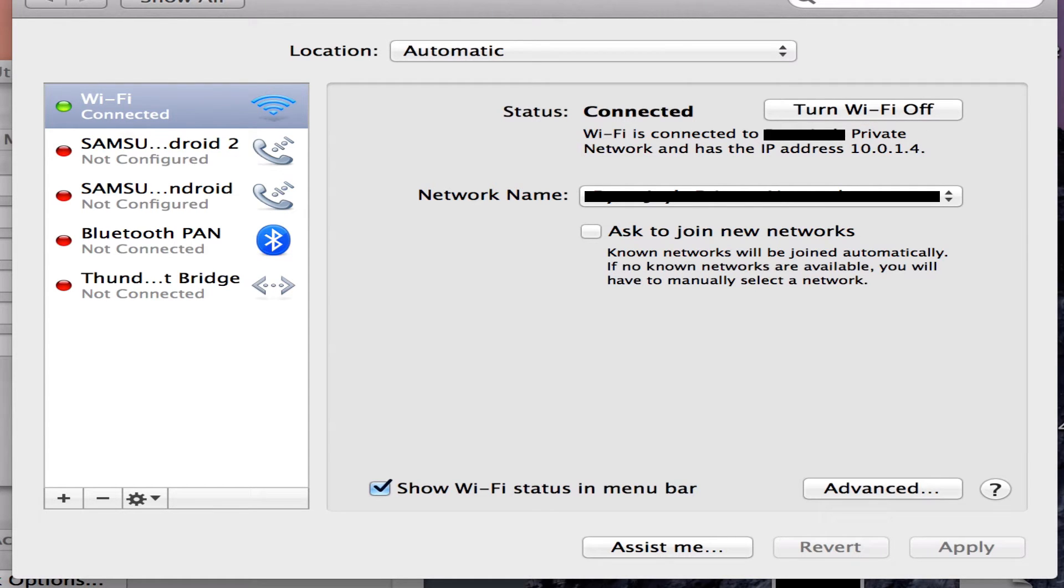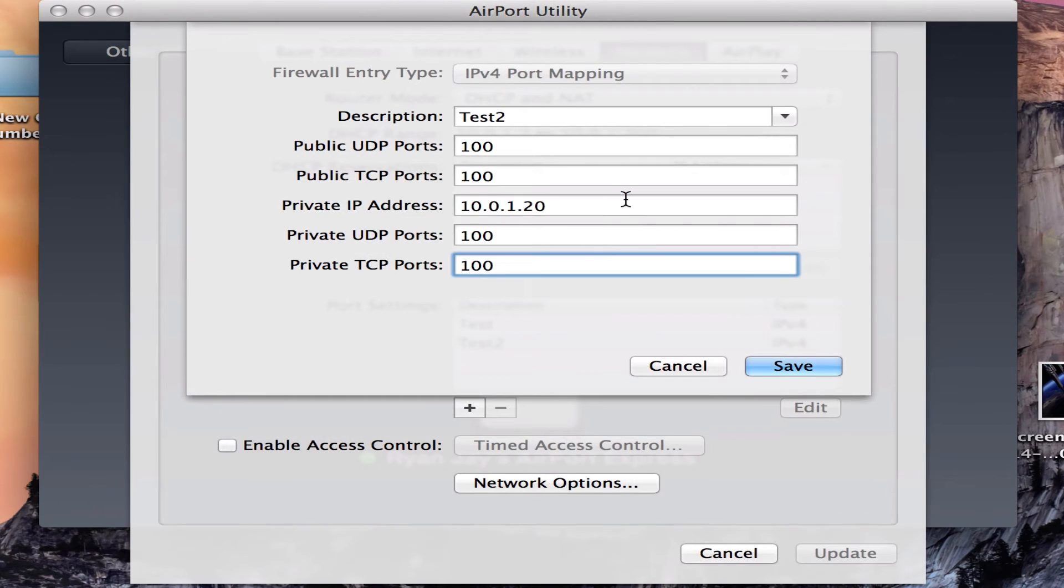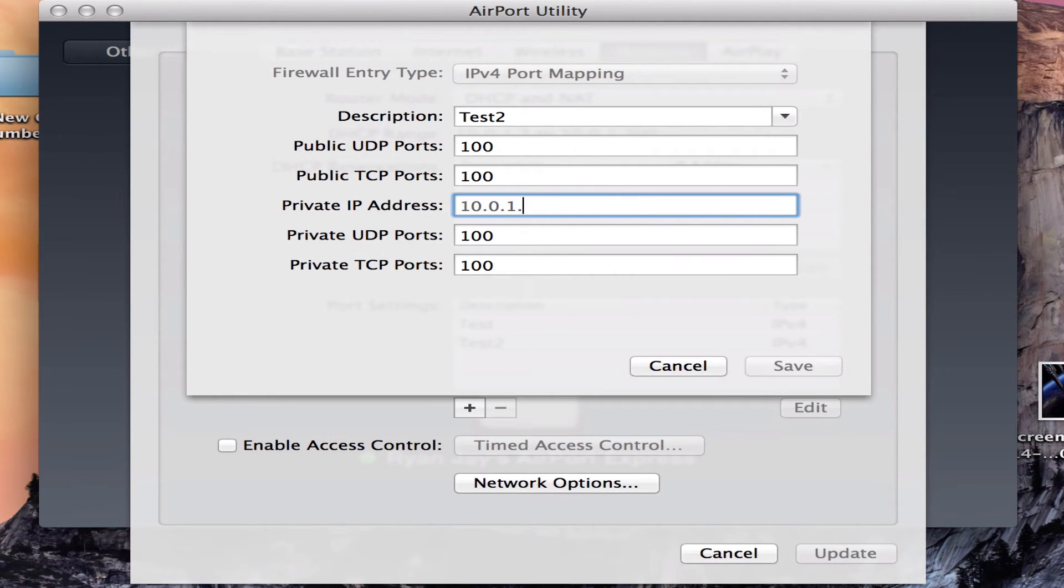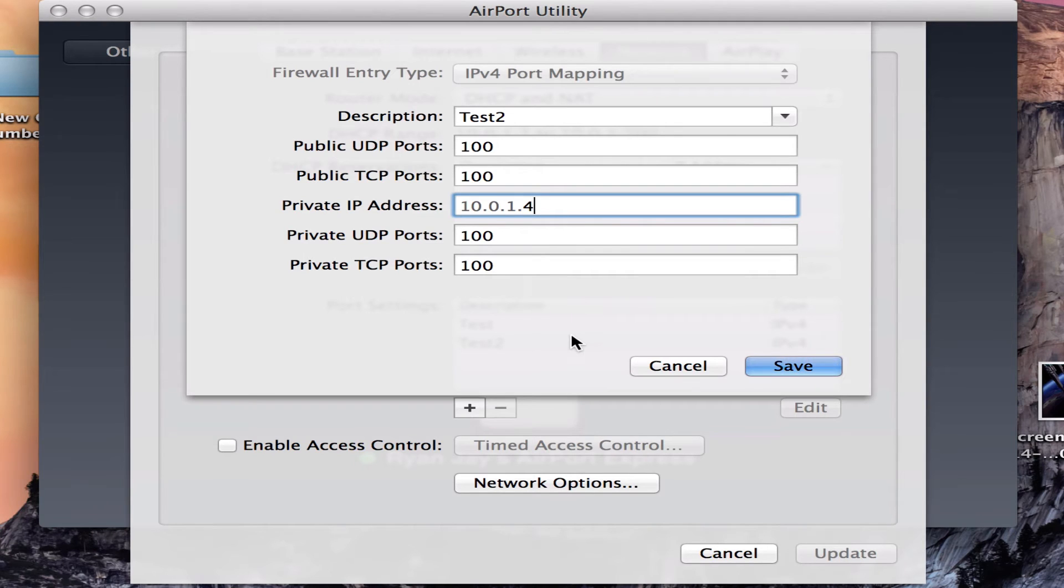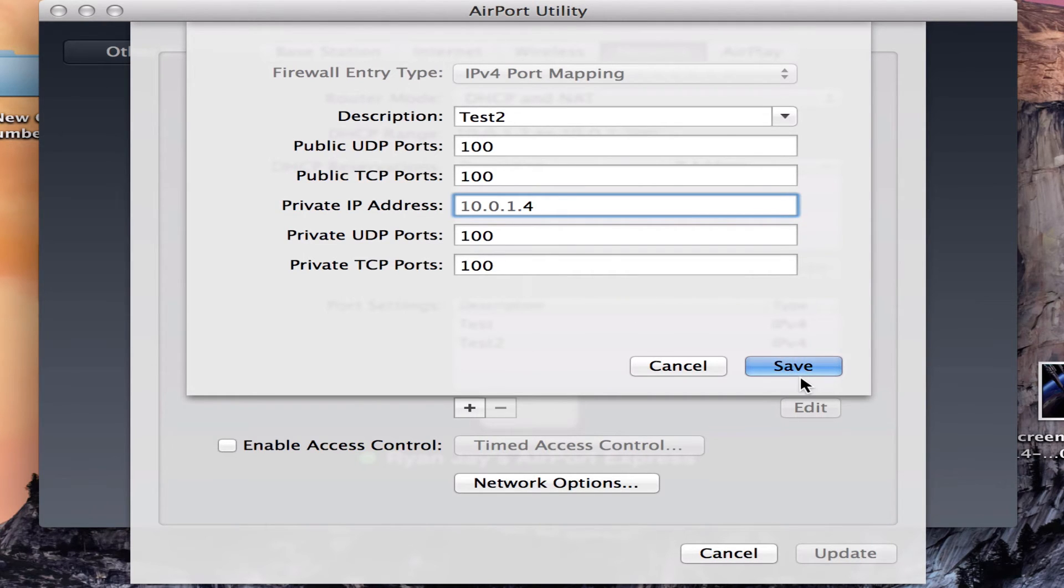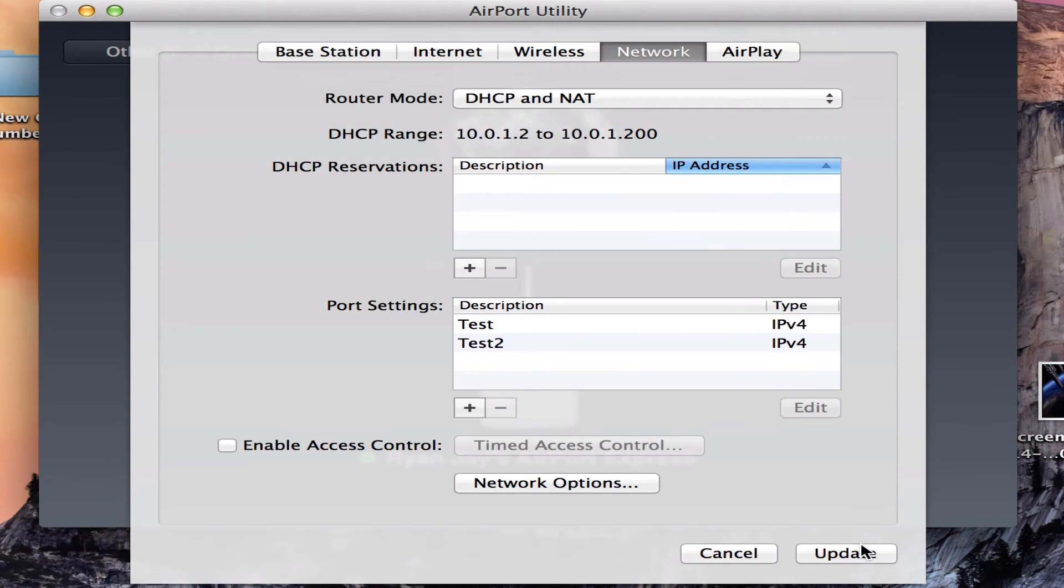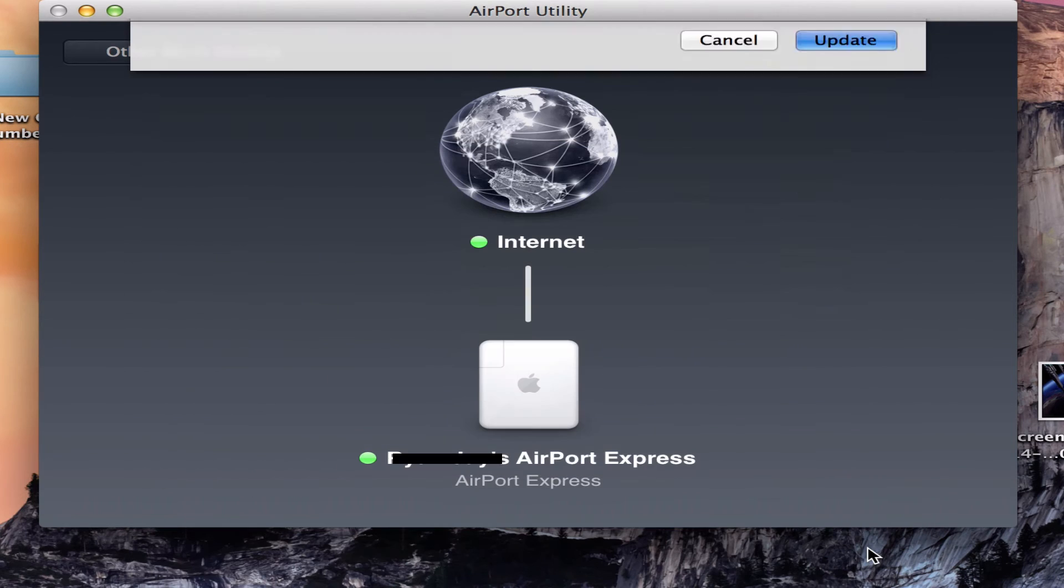So now you know what your private IP address is. What you need to type in is just remove the last part and type in your number of your computer. So after you've done that, click on save and click on update.